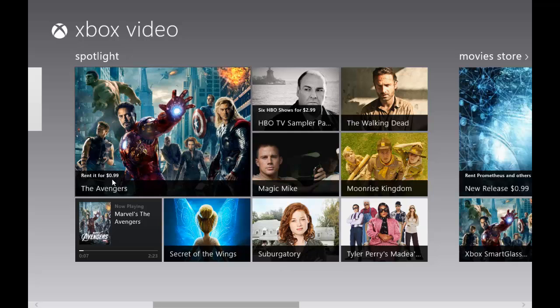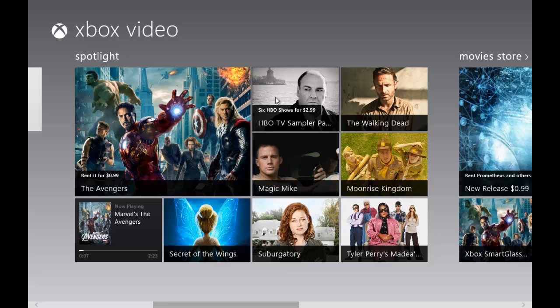On a side note, six HBO shows for 99 cents. It tells you little advertisements of what each thing is doing, so HBO TV sampler page.